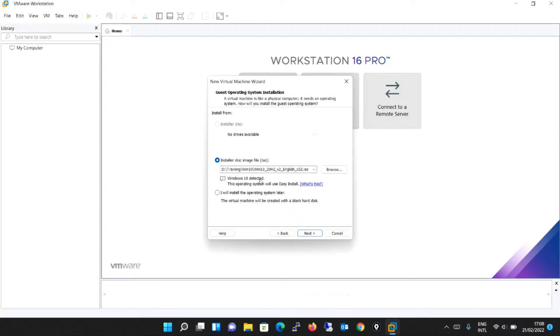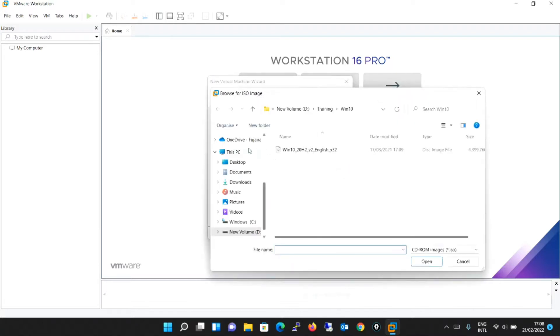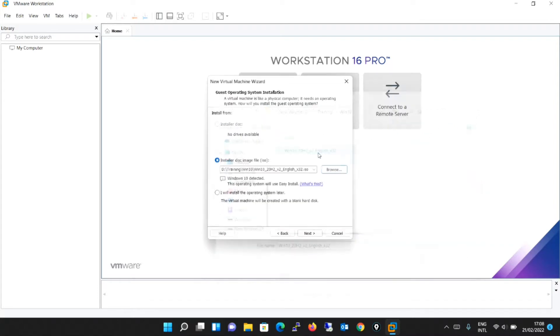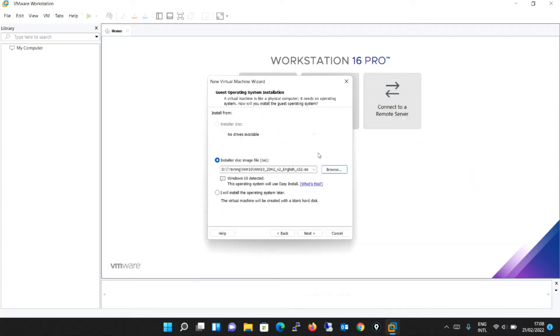Click browse. Since I have already downloaded and kept at some place in my laptop, I will browse that particular location. And in that location, I will be selecting this ISO file.